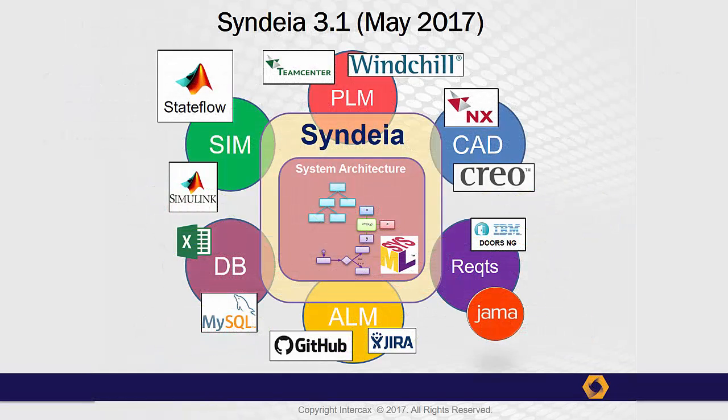Since Syndea was introduced in 2014, interfaces to a wide variety of engineering software tools have been introduced.